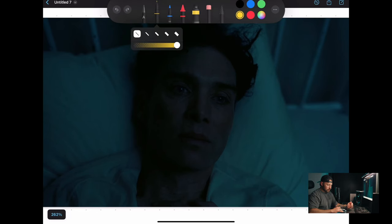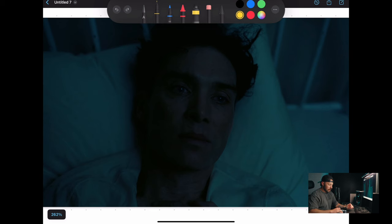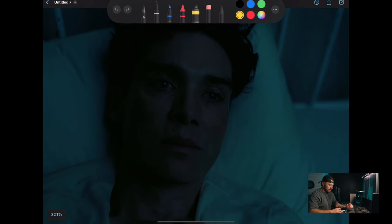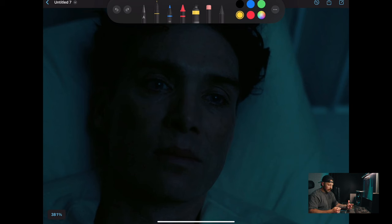Starting off with one of the coolest scenes — when Oppenheimer's laying here and he's envisioning things. The first thing I'm going to be looking at is the catch light in his eye. That's one of the first indicators of telling me where this light is coming from.